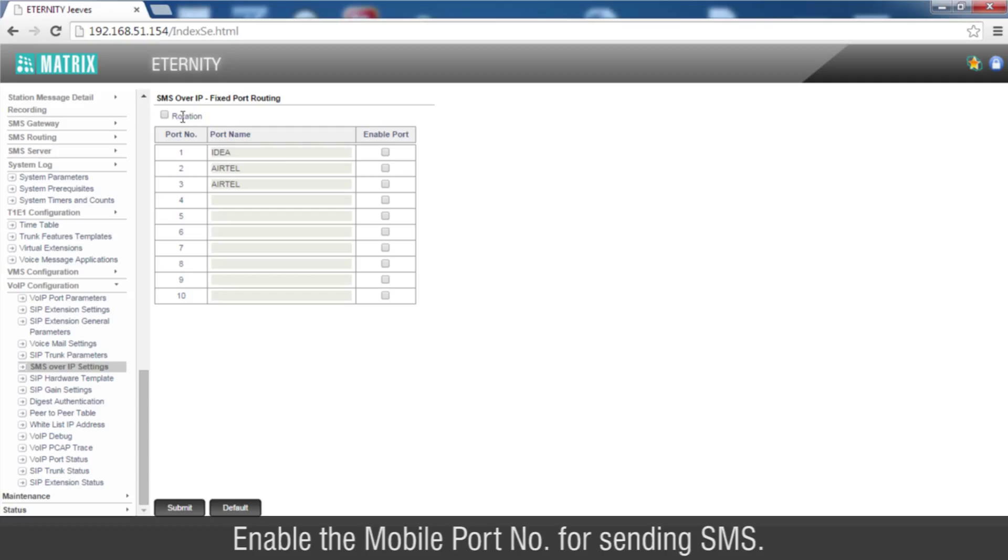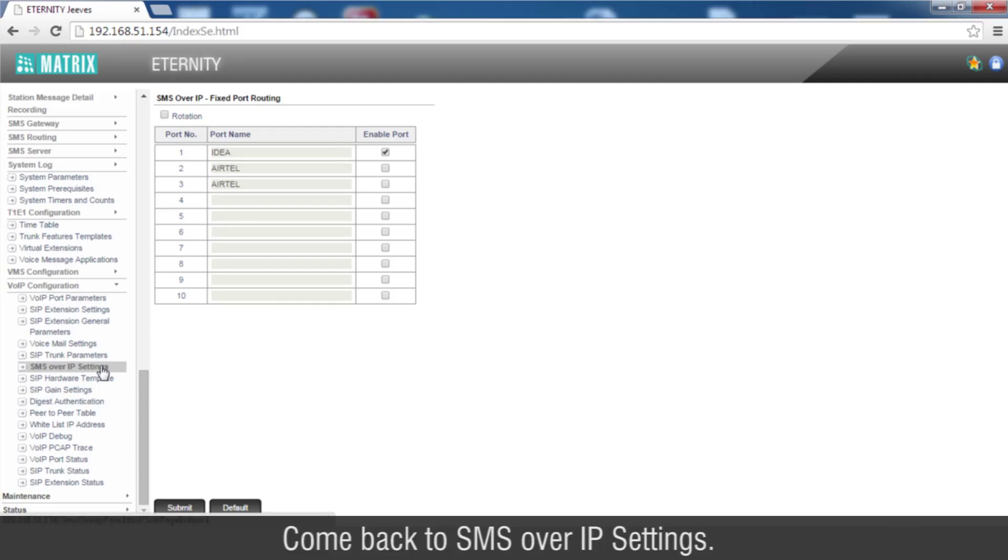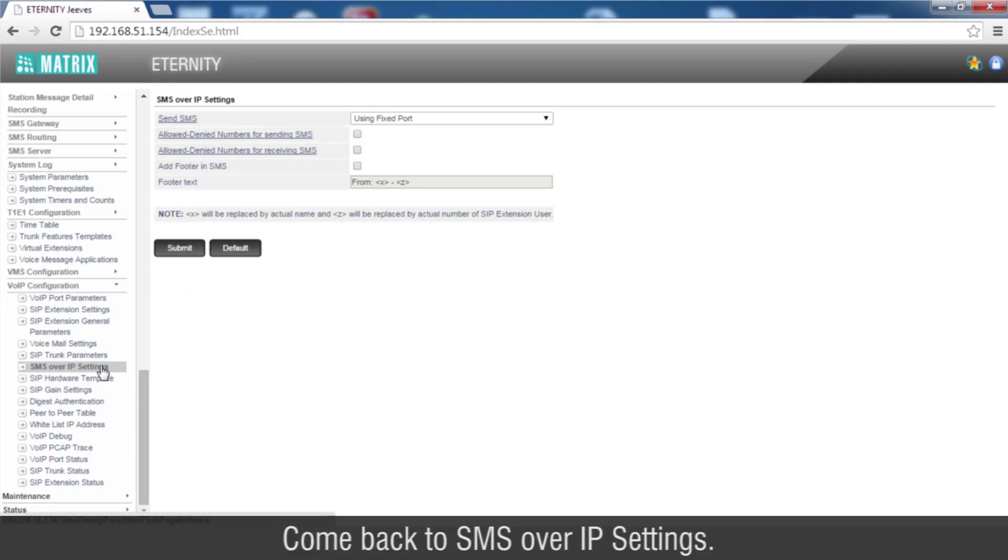Enable the mobile port number for sending SMS. Submit the page. Come back to SMS over IP Settings.